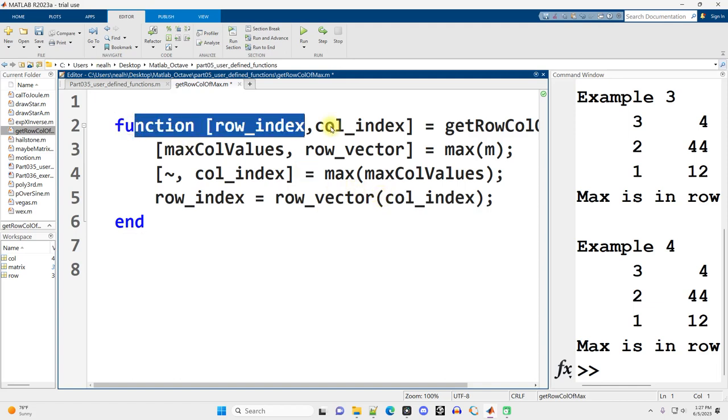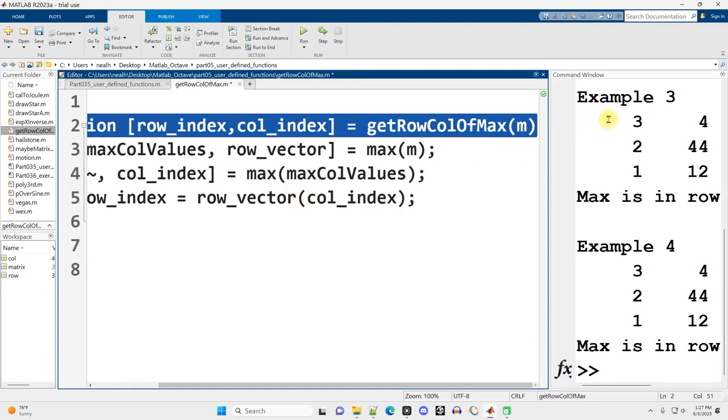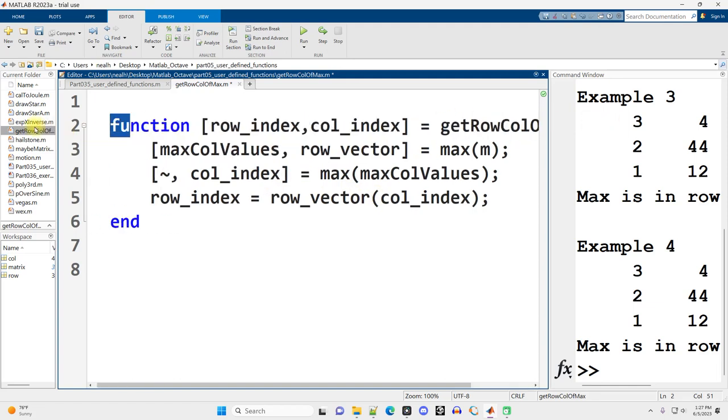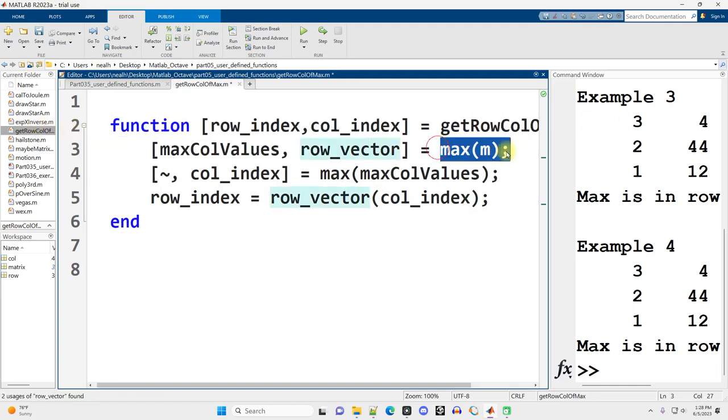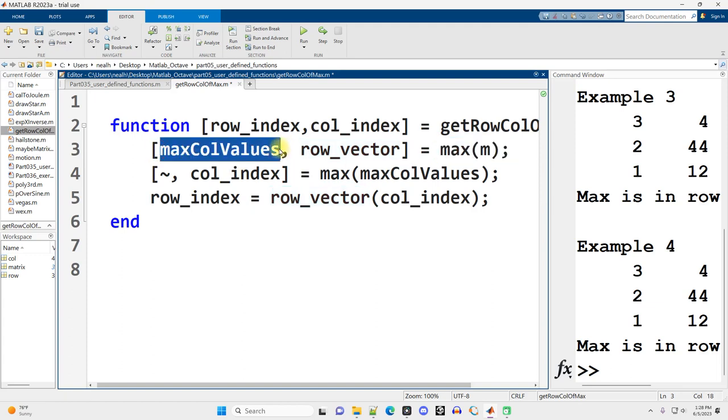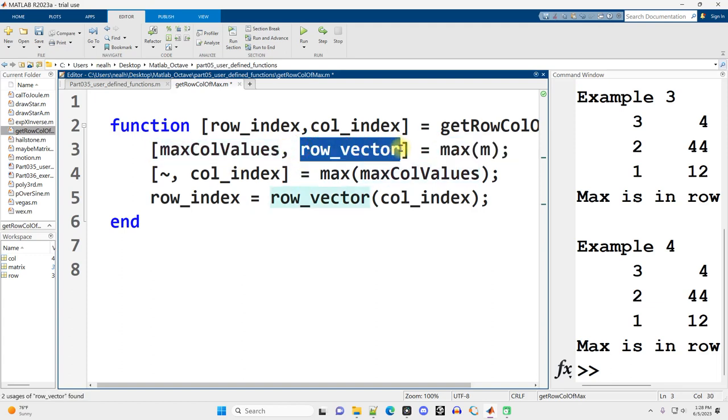So here, the function header is exactly the same as it was before. So we're going to use that max function to get the maximum in each column and the row in which each of those maximums occurs.